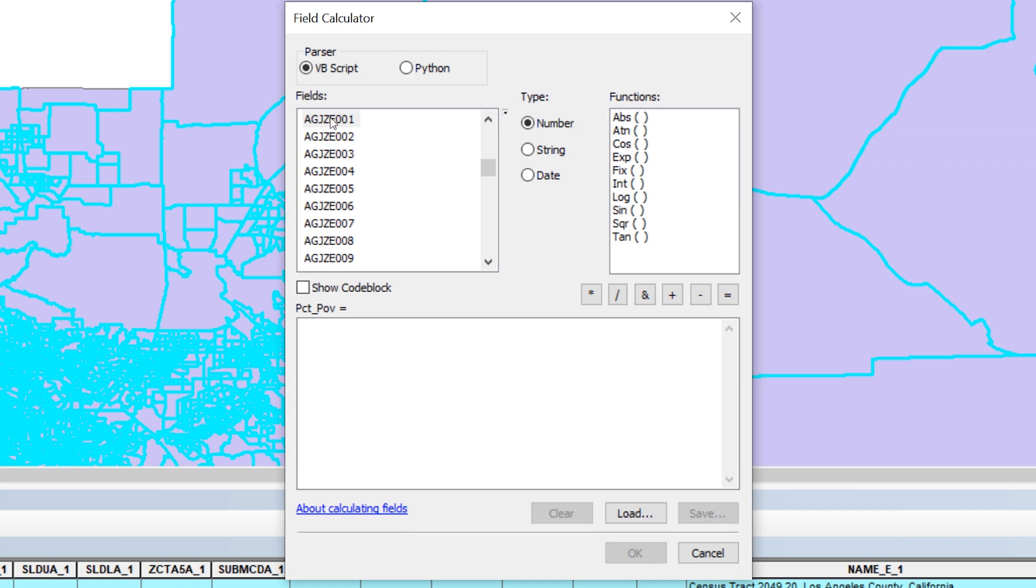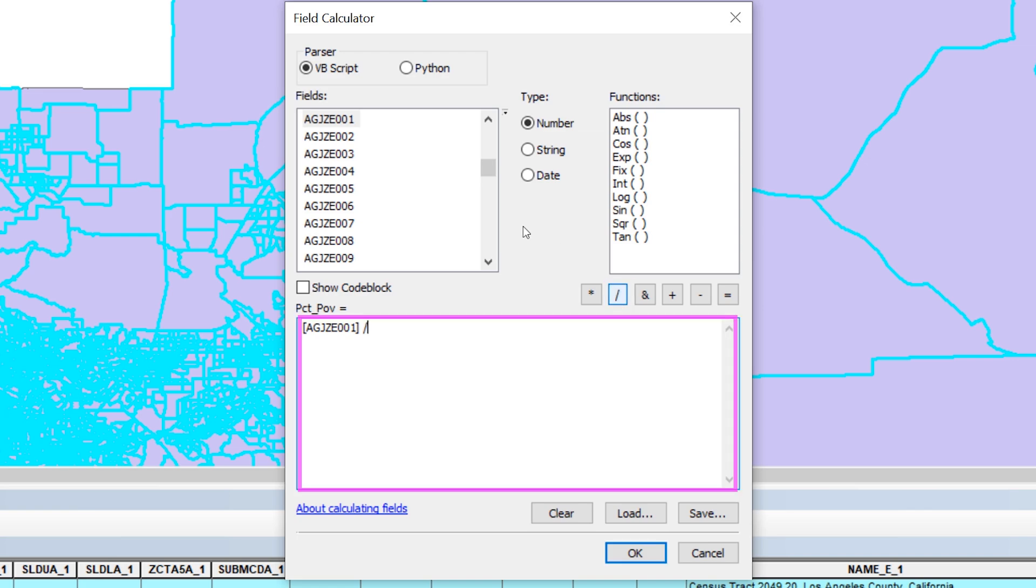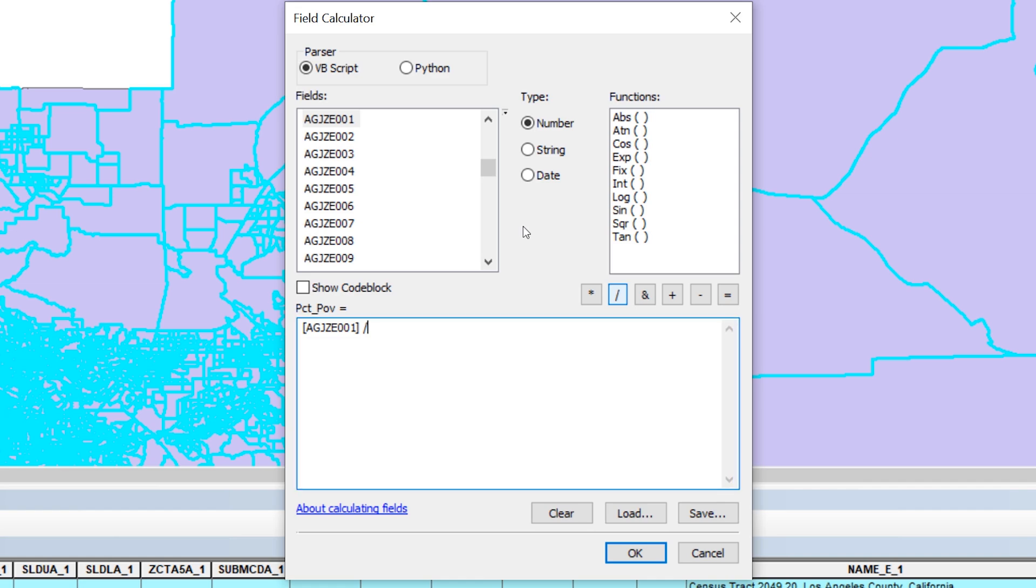Locate AGJZE001 on the list and double click on it. Then click the button with the backslash symbol. The field name and the division symbol appear in the white text field on the bottom half of the field calculator. However, the expression begins with the words above.